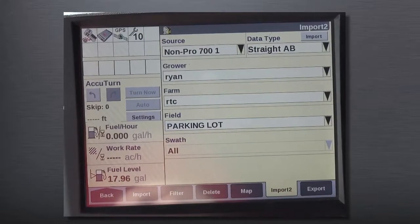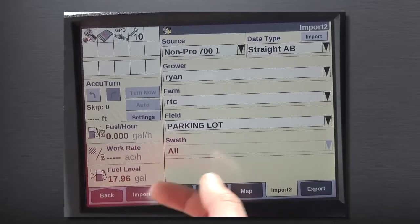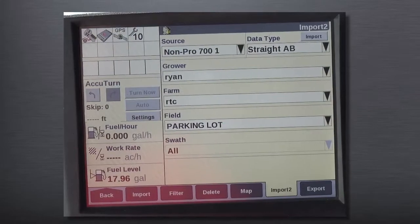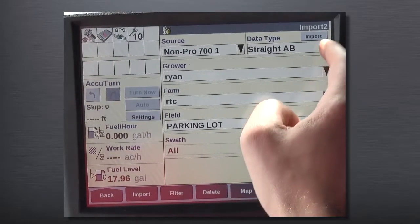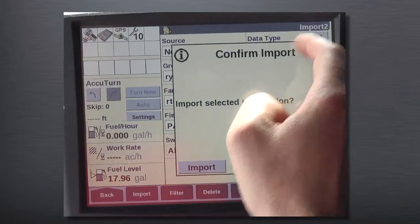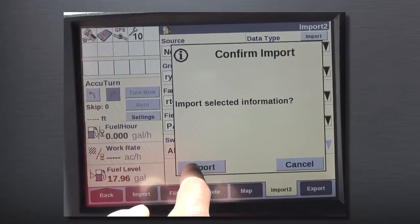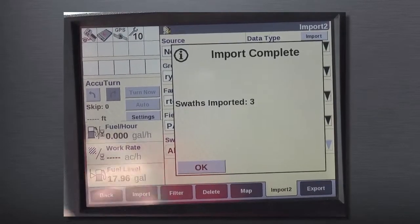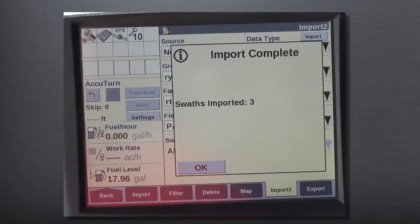After I select everything I need to select here — you can do all of them or you can do one at a time, it just depends on your operation — we're going to go up to the top and click the Import button. After clicking import, we see that we imported three guidance swaths.